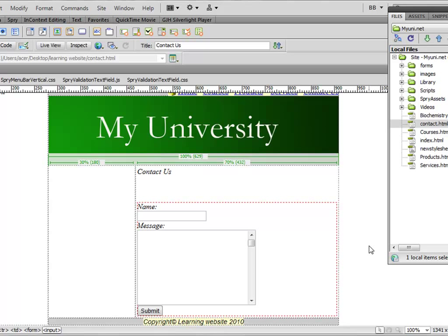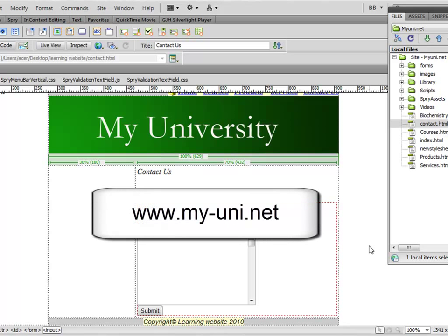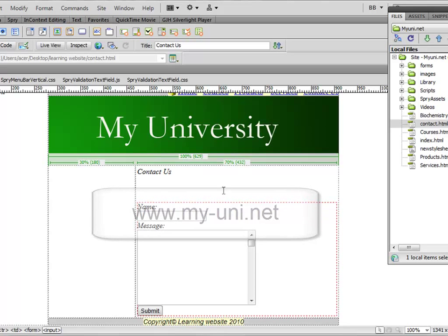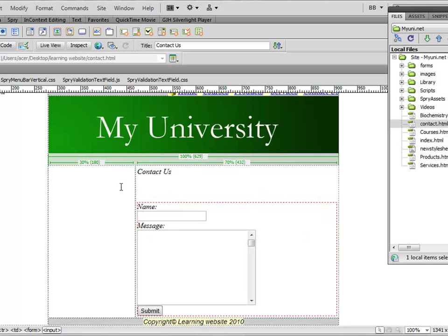In the last video we learned how to upload this website to a web server. The website is live now and the URL is www.my-uni.net. You can actually type this URL into your web browser and access this website.